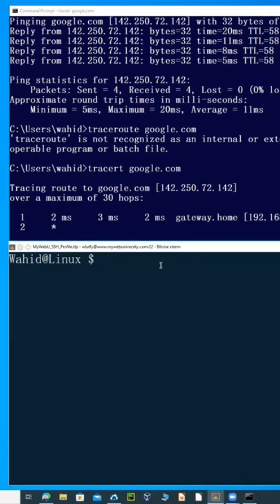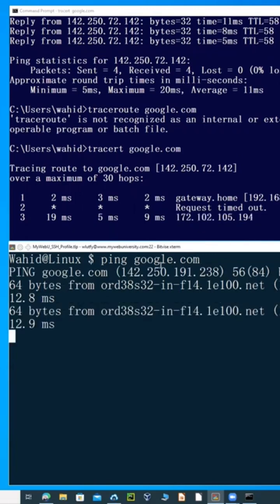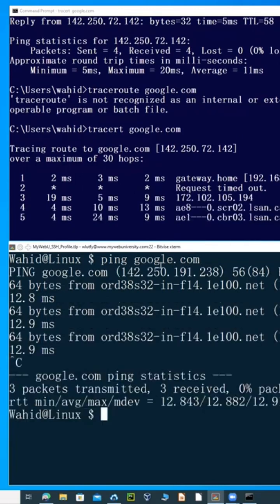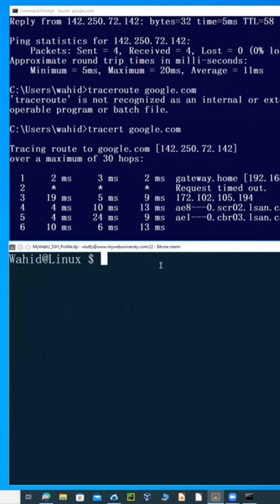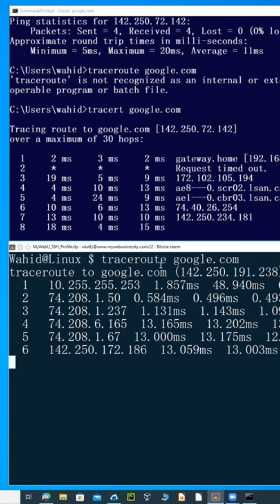On Windows you type 'tracert', and on Linux you type 'traceroute'. If I do a ping google.com here as well, you can see it is running — I'll stop it and clear the screen. Now running traceroute on Linux: traceroute google.com, and you can see it is running the traceroute.